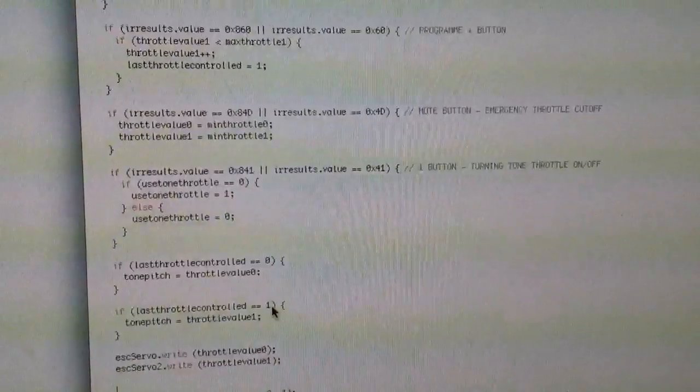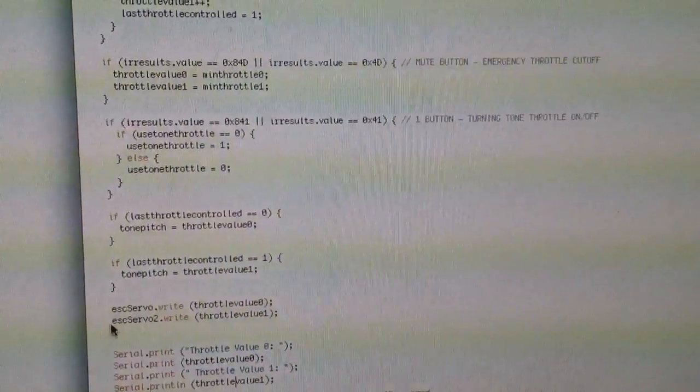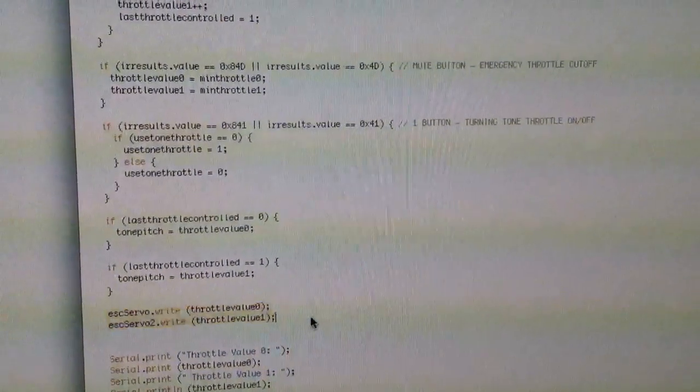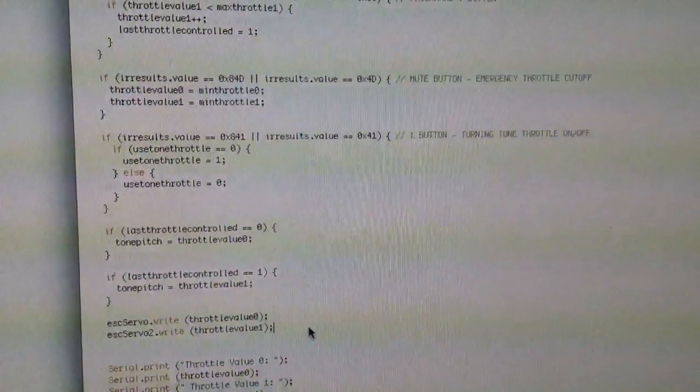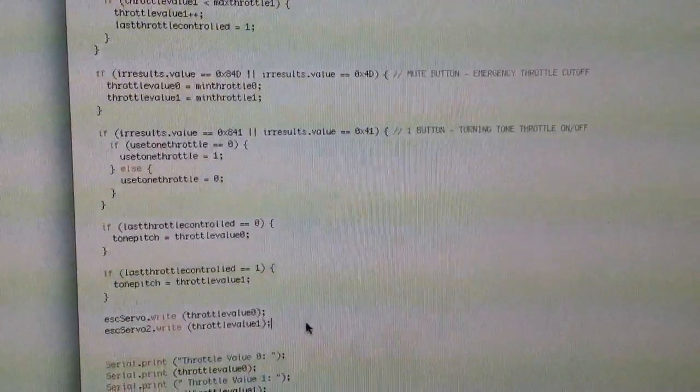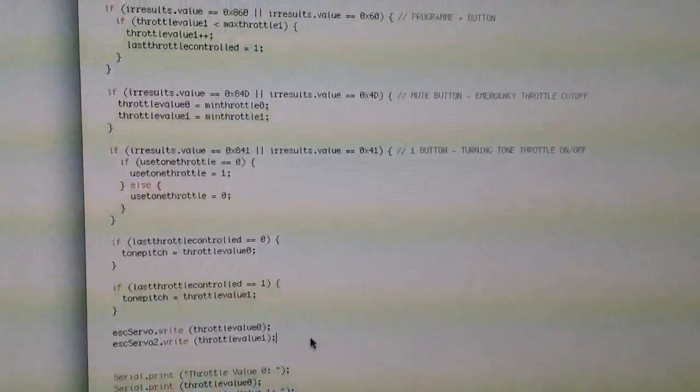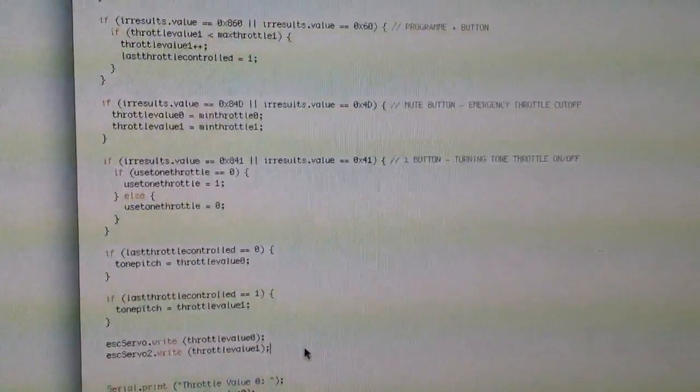And then at the end we just write the values to the speed controllers. And yeah, so it'll be interesting to see what happens when I get two more propellers.